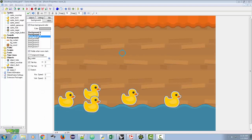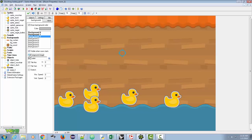Also, I don't like the way the ducks appear in front of the water — I think they should be behind the water. Under background two, I'm going to check the box that says 'foreground image,' and immediately now you can see the ducks look like they're behind the water.